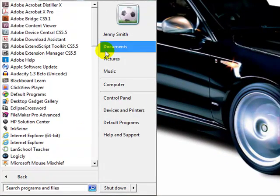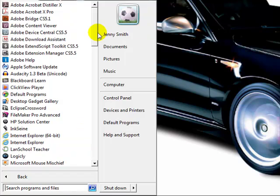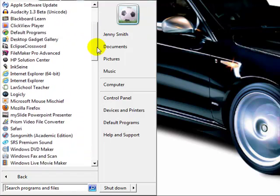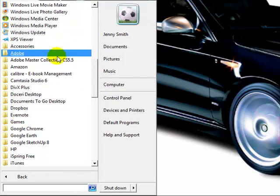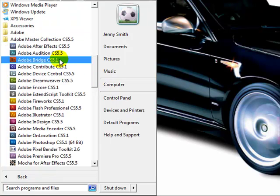Open All Programs, then scroll down to the Adobe Master Collection CS 5.5 folder and click that.